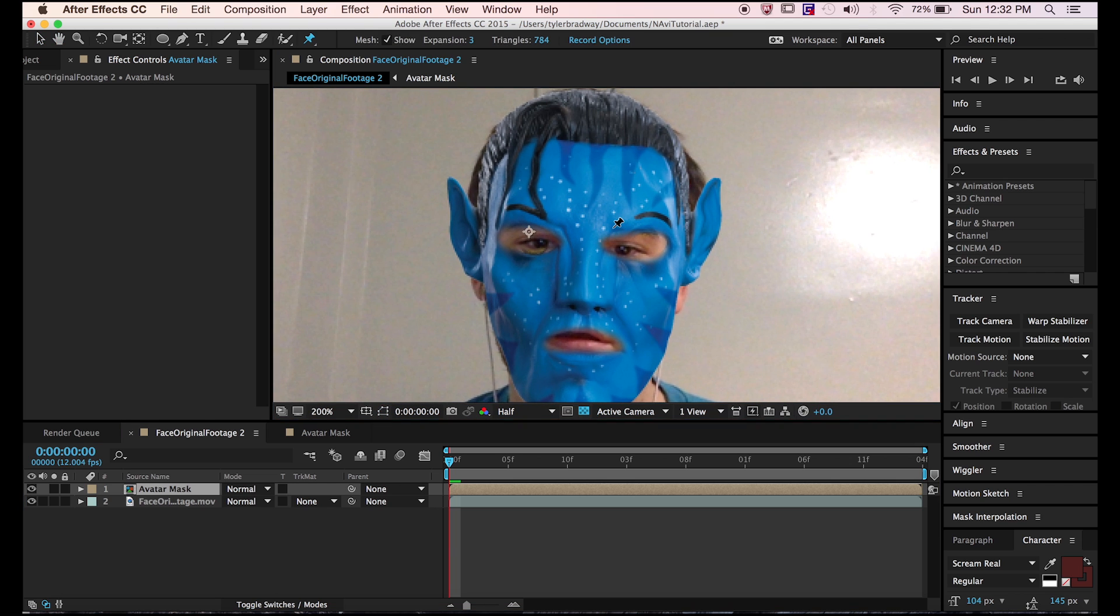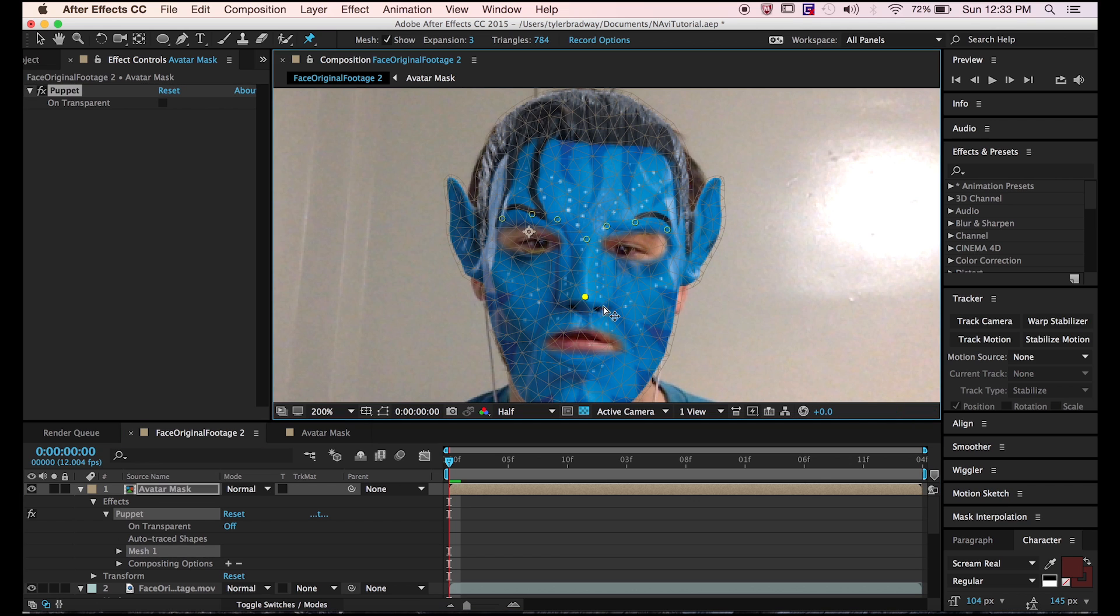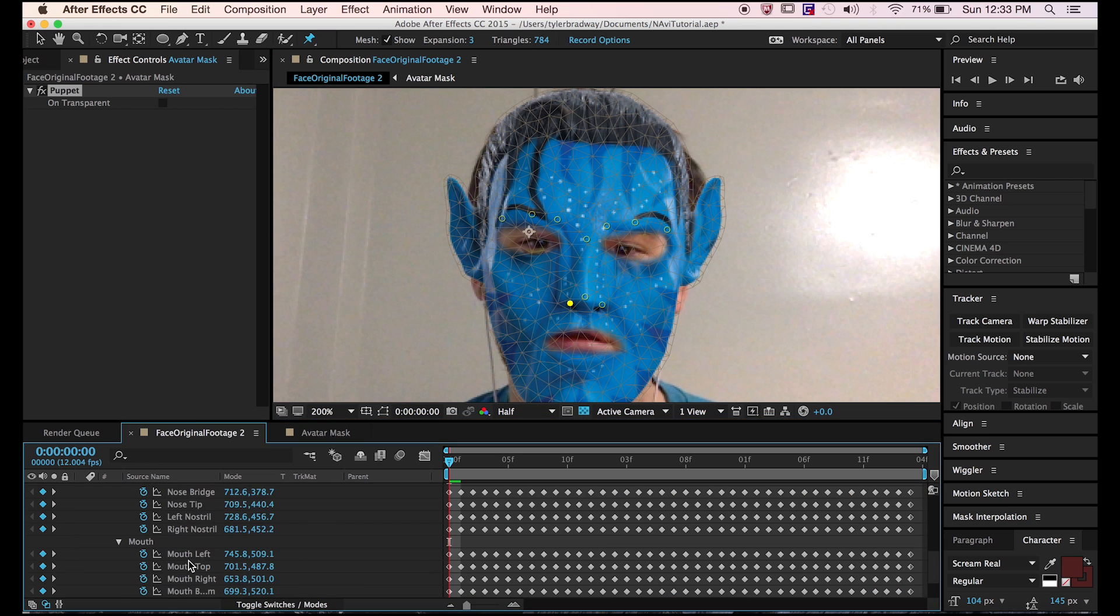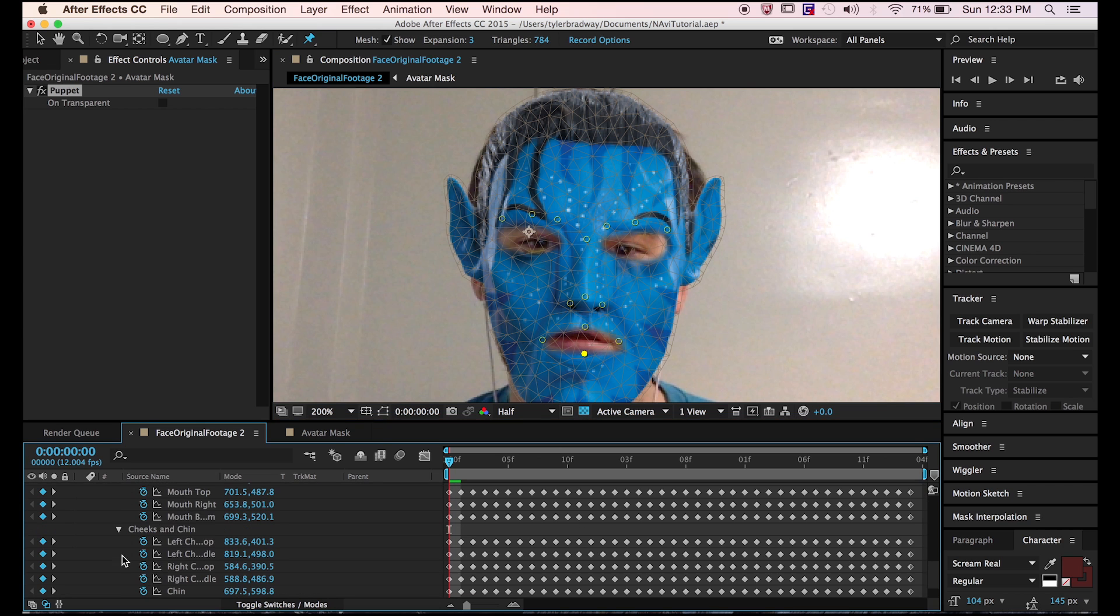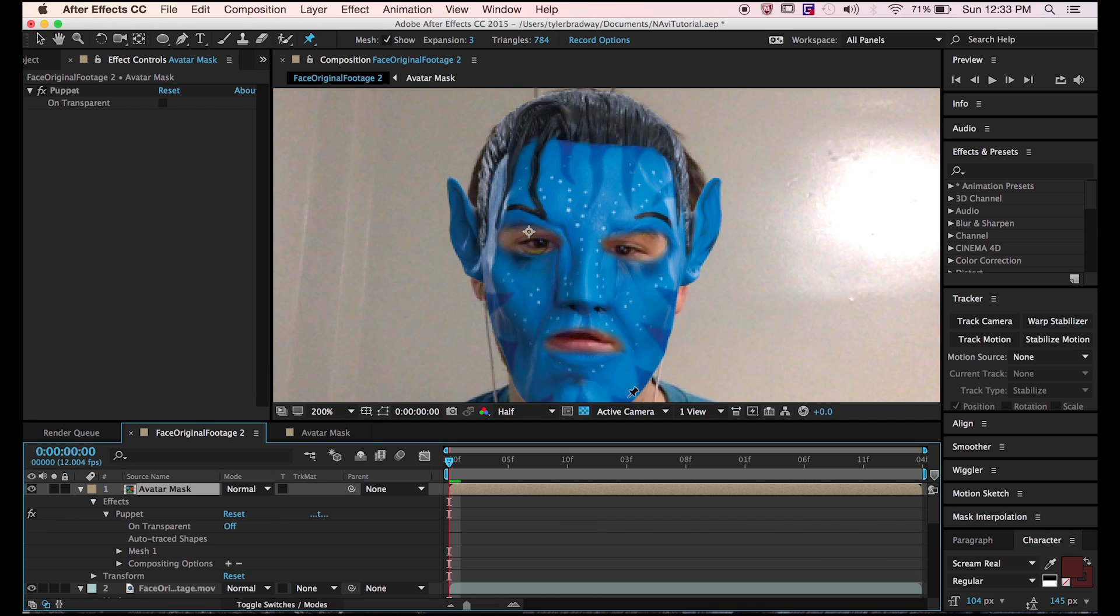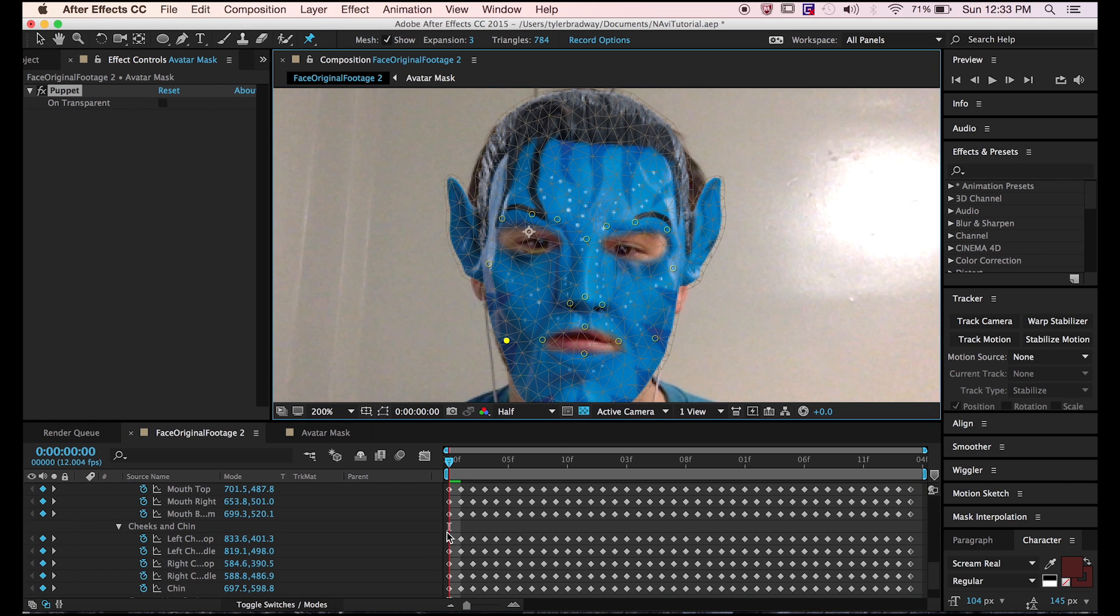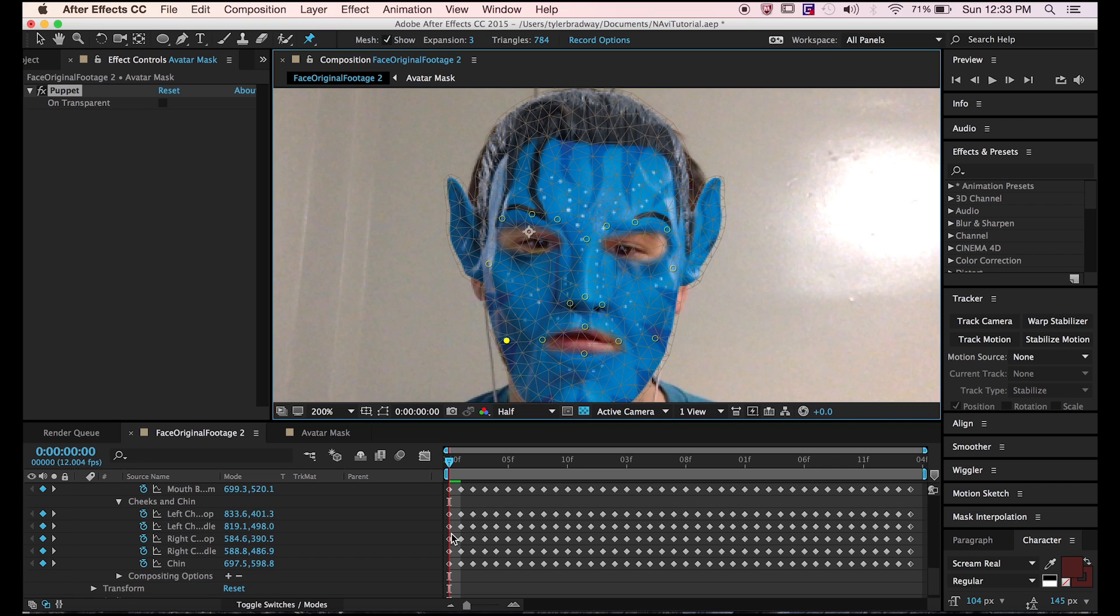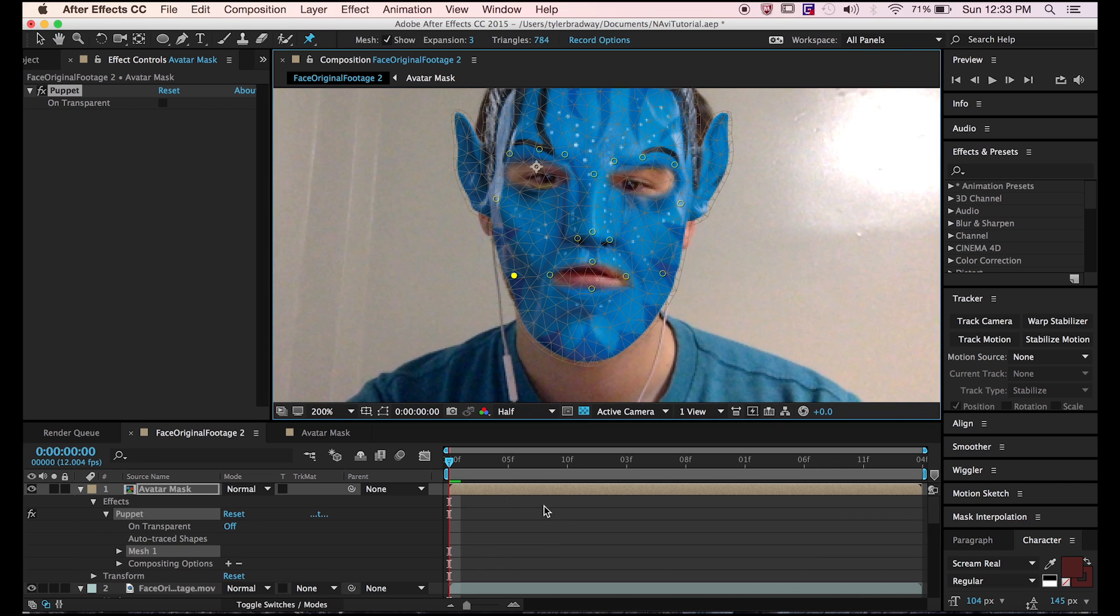Select the puppet pin tool and go inner eyebrow, middle, and outer. The bridge of the nose, the tip of the nose, the left and right. Next comes the mouth, then the cheeks, and then the chin. Make sure you're doing it in the same order that I'm doing it, or else it won't work.